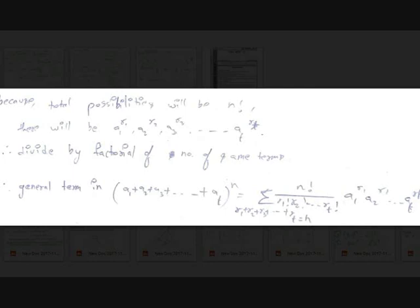Putting it all together, the general term expansion of (a1+a2+a3+...+at)^n is the summation over all r1, r2, r3, ..., rt such that r1+r2+...+rt = n of the expression: n!/(r1!·r2!·...·rt!) times a1^r1·a2^r2·...·at^rt. This is the general term of a multinomial expansion.